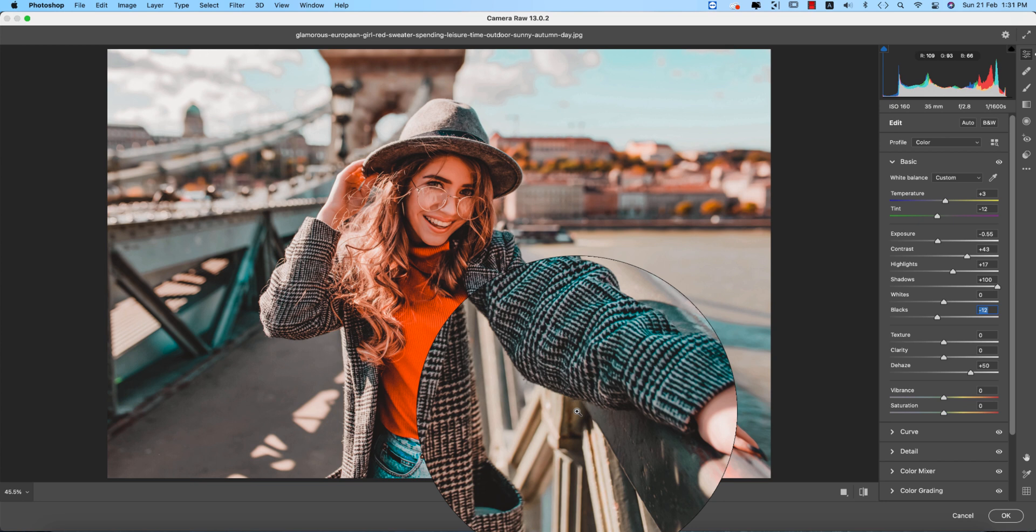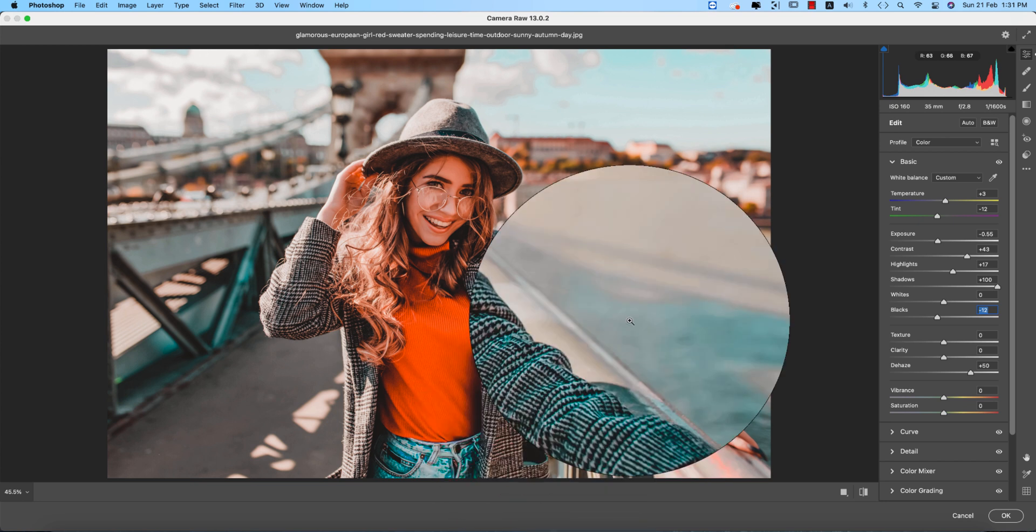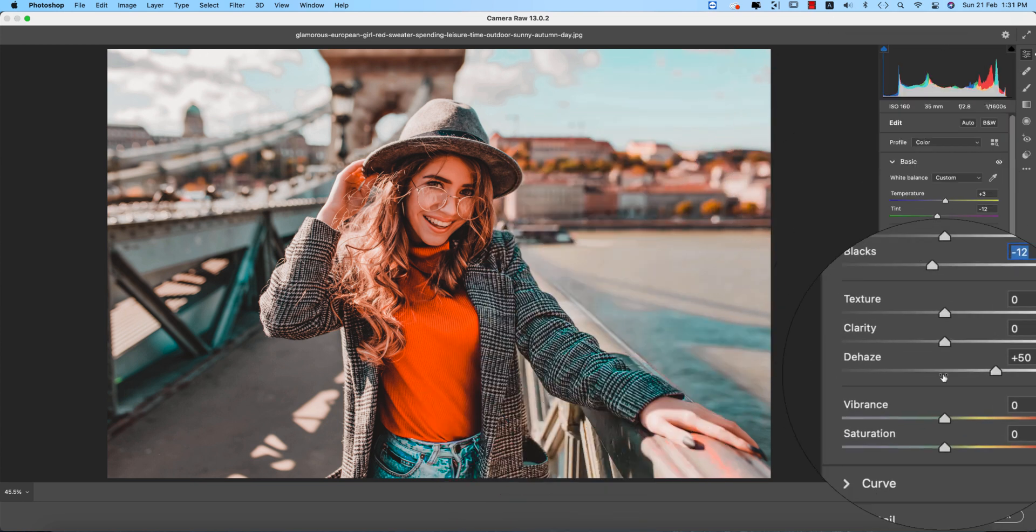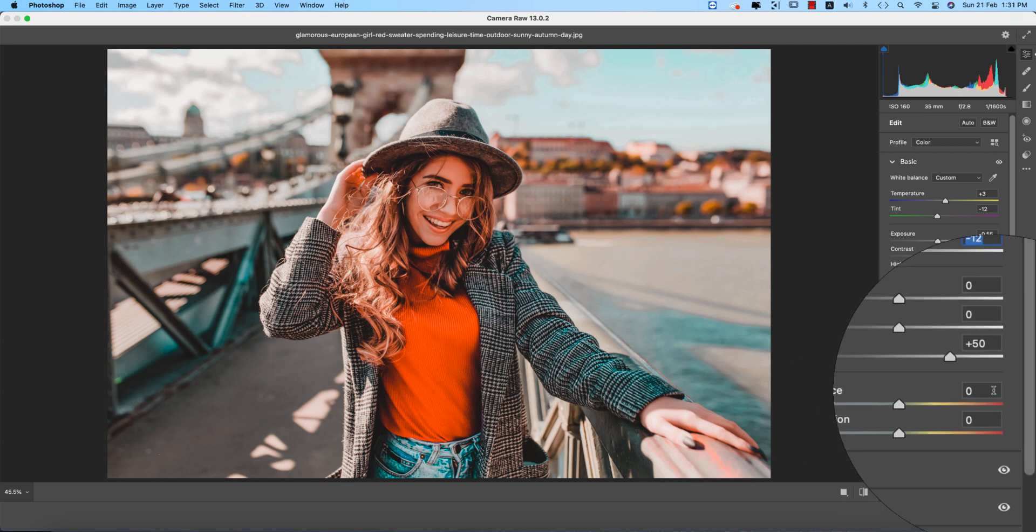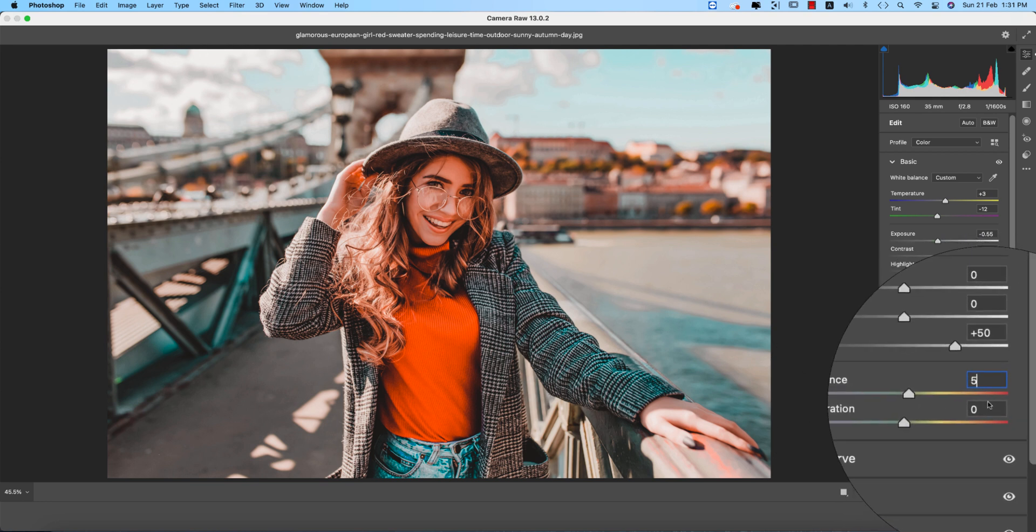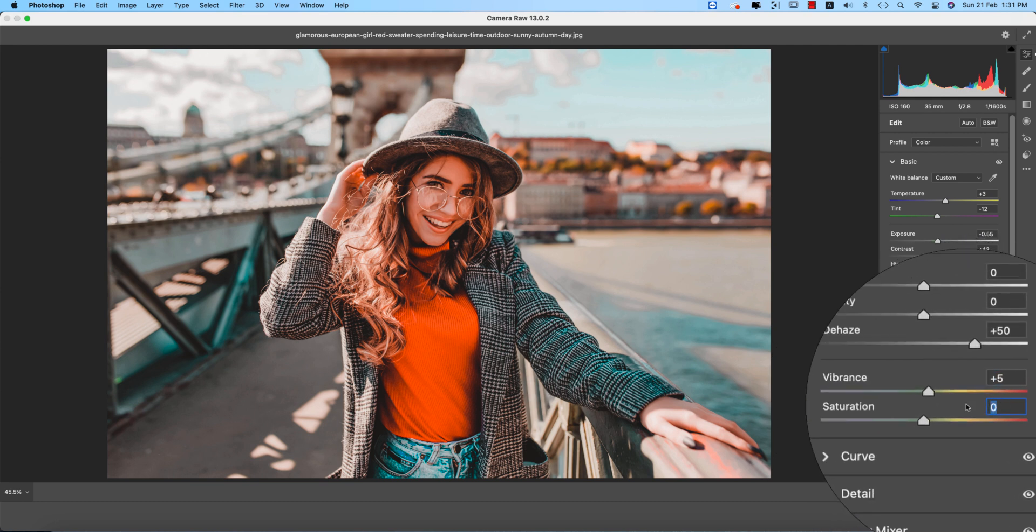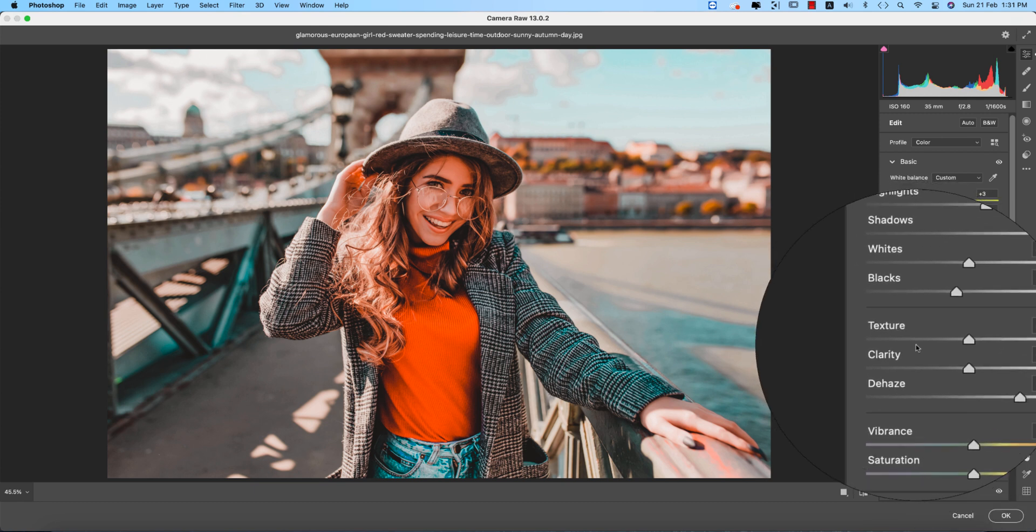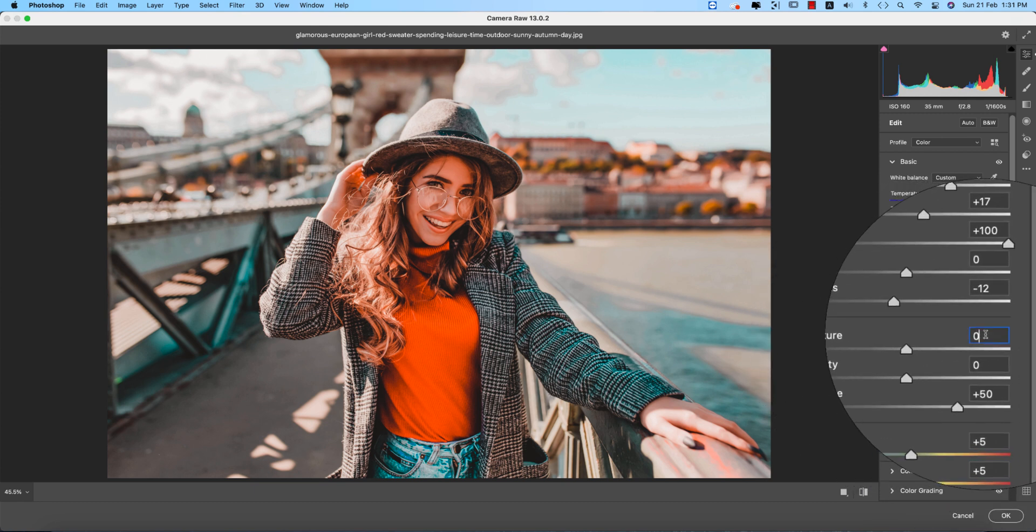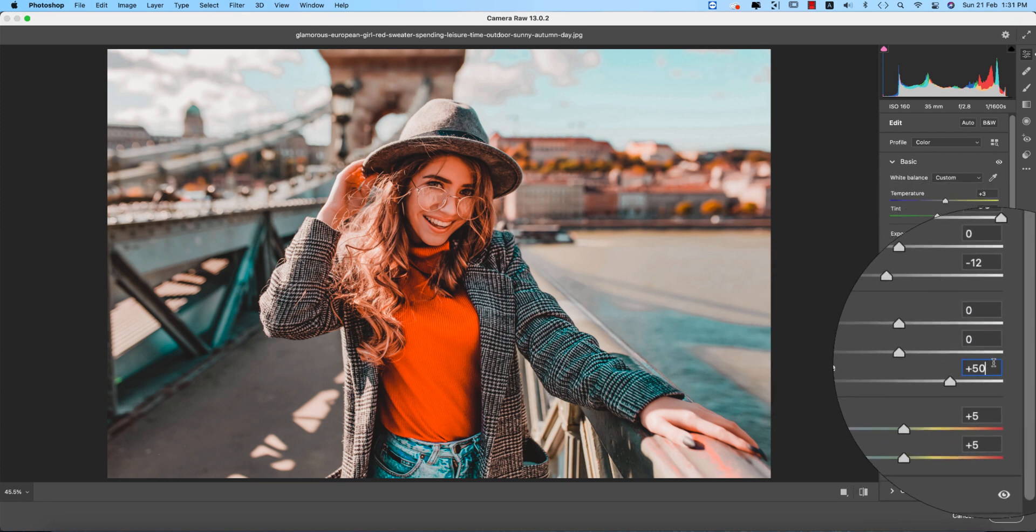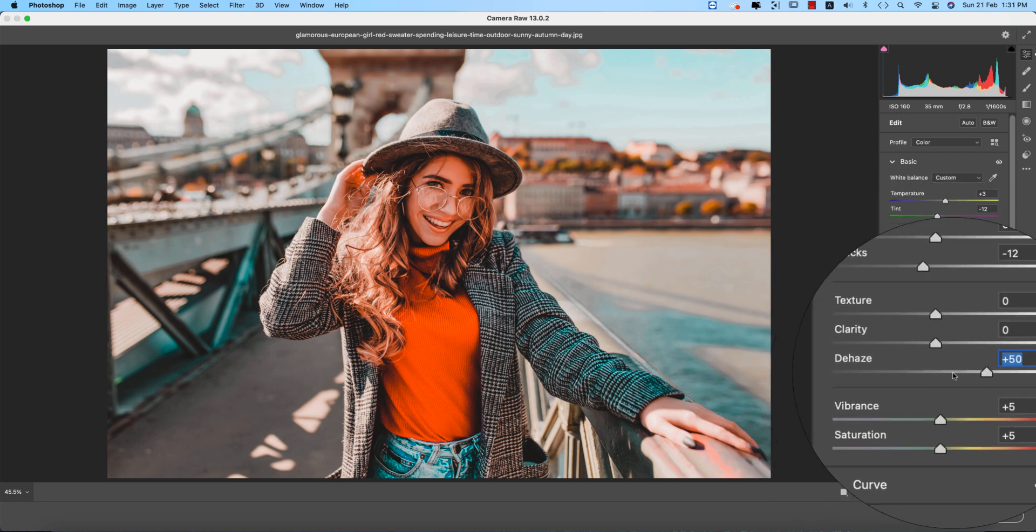Here the vibrance, that is 5, is good for me. And the saturation, that is 5, that's good. And the texture, that is zero, clarity zero.